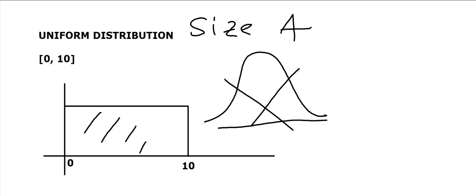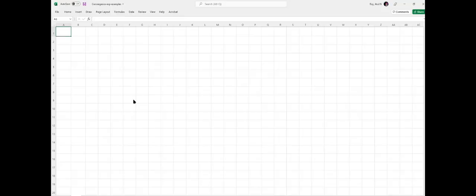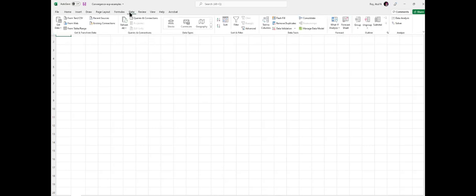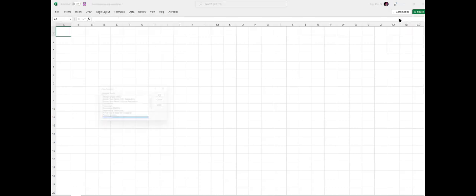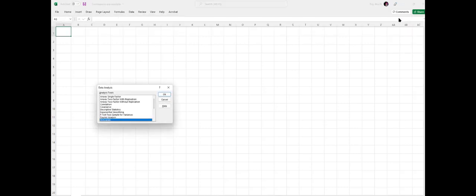Here we're using Excel, even though it's not a statistical package the way we're using it and not the best tool, but it's easily available to us. So click on Data, and then you should see a feature called Data Analysis. If you don't have it in your Excel...